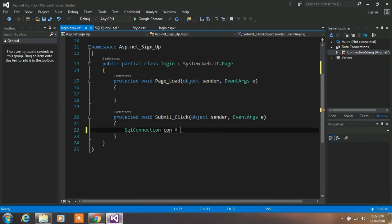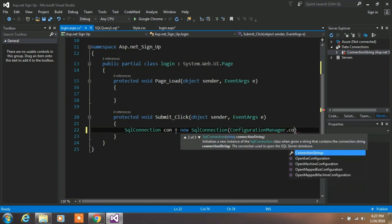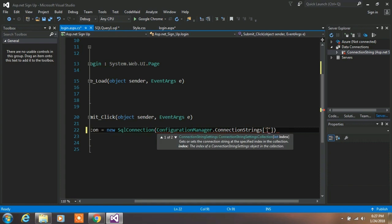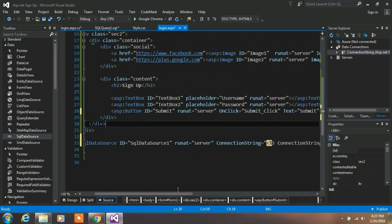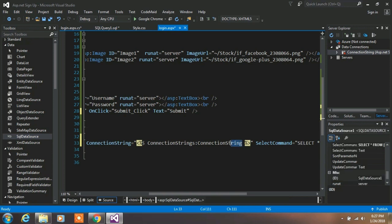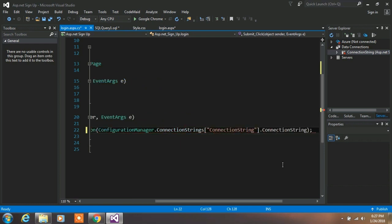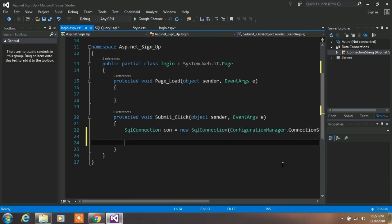Type: SqlConnection con = new SqlConnection(); Inside the bracket, type ConfigurationManager.ConnectionStrings and copy your connection string from the login.aspx page. Make sure the connection string is correct, then add .ConnectionString and close the statement with a semicolon.